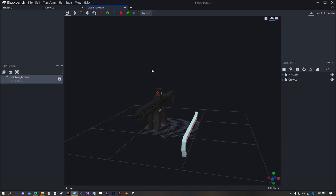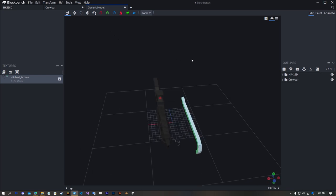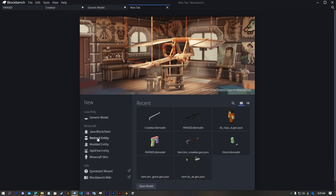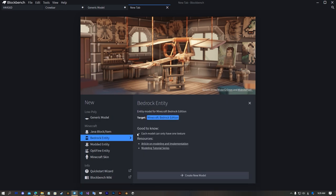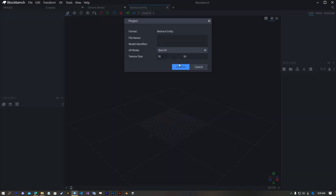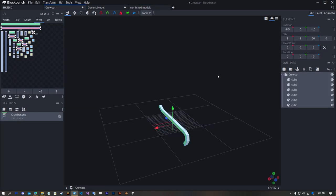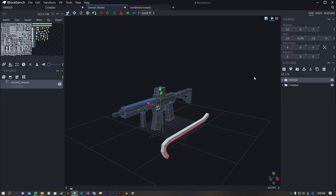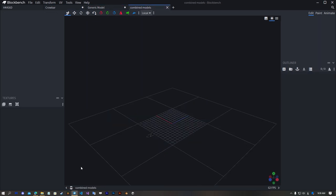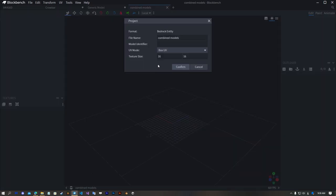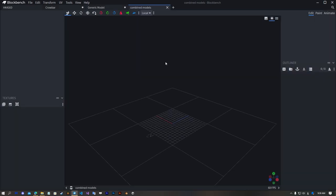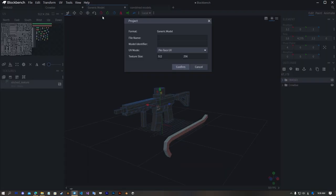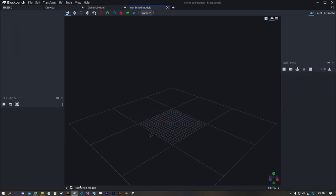But the last thing we need to do is move to bedrock model. Combine models. Before copy them we need to make sure the new bedrock models UV size are same as the generic model, so I mean combined geometry.